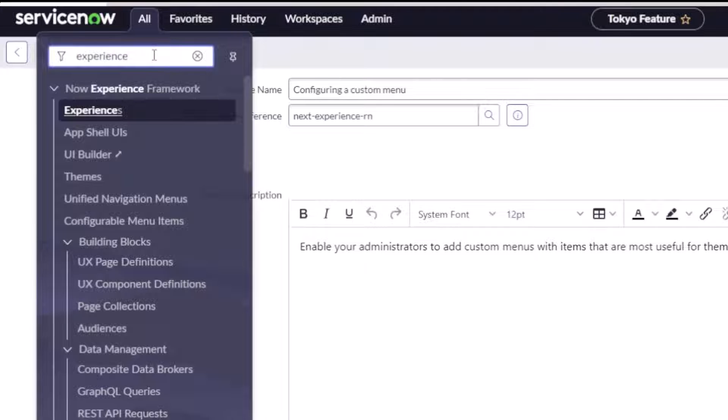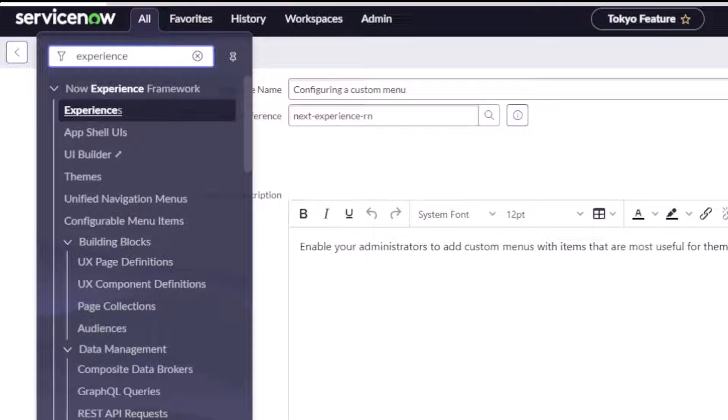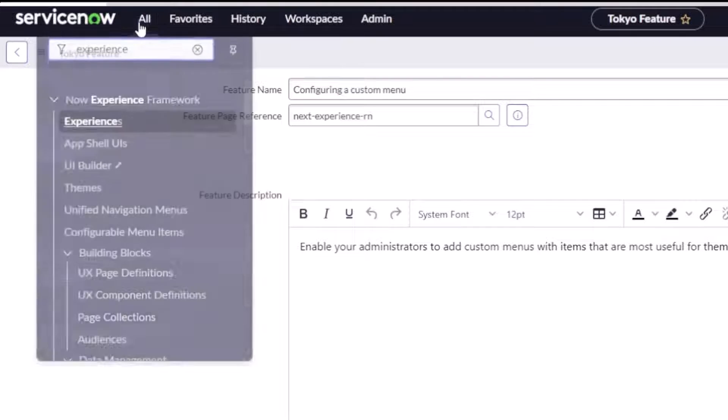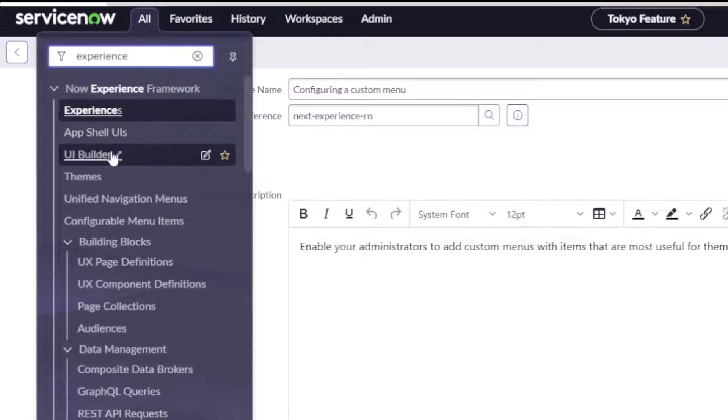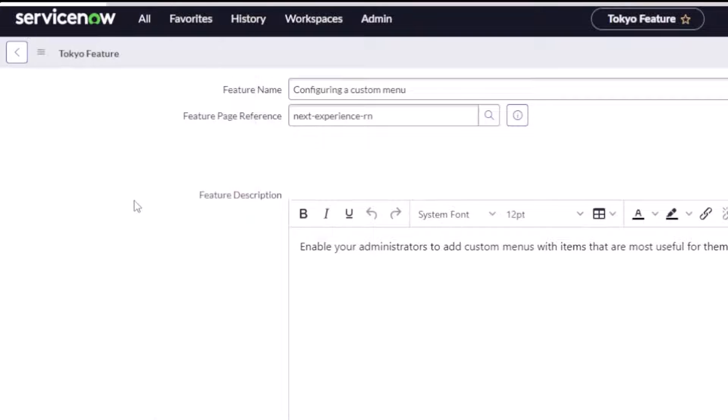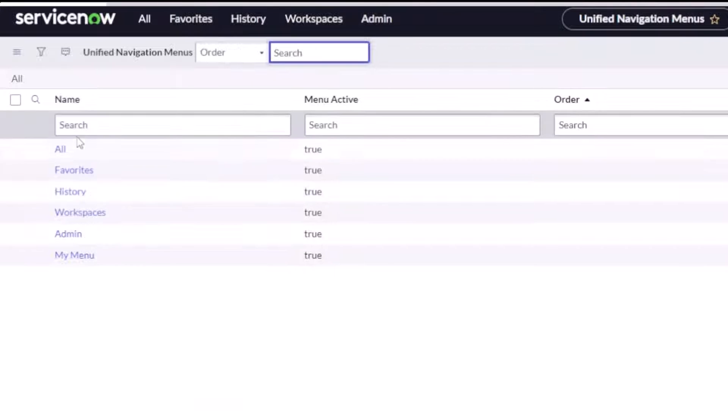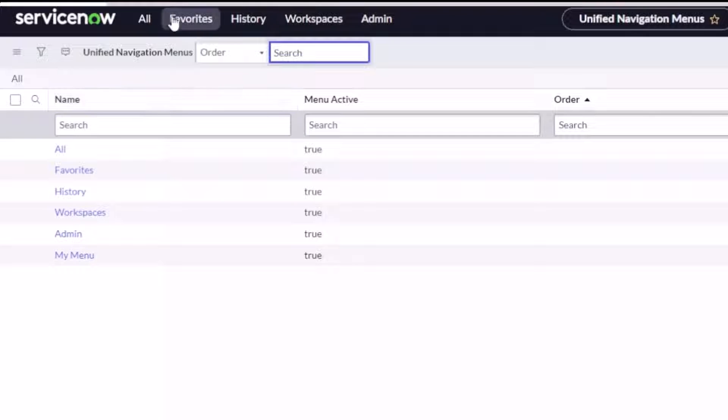So if you go to your menu over here and you type in experience, which you can see right there I have already done that, there's a menu item for unified navigation menu. If you click on that, you're going to see kind of what you see at the top there.